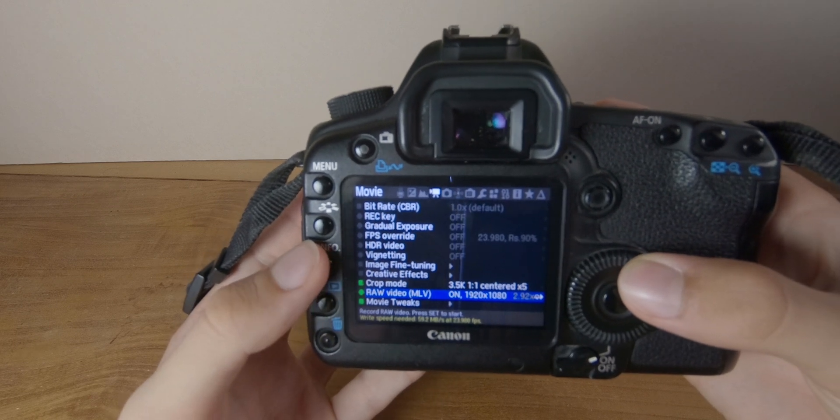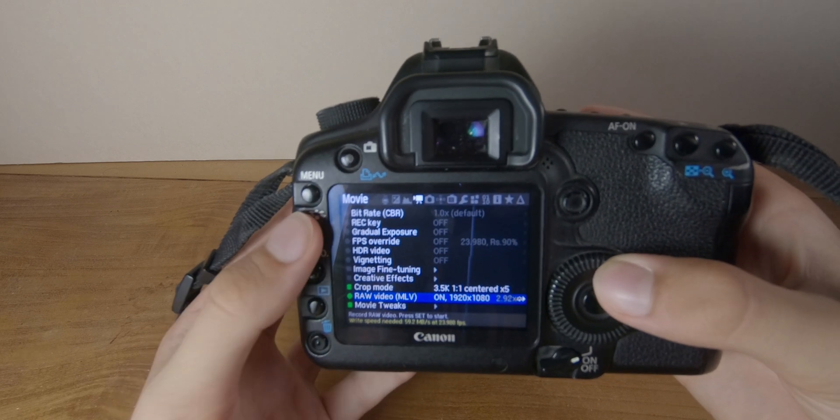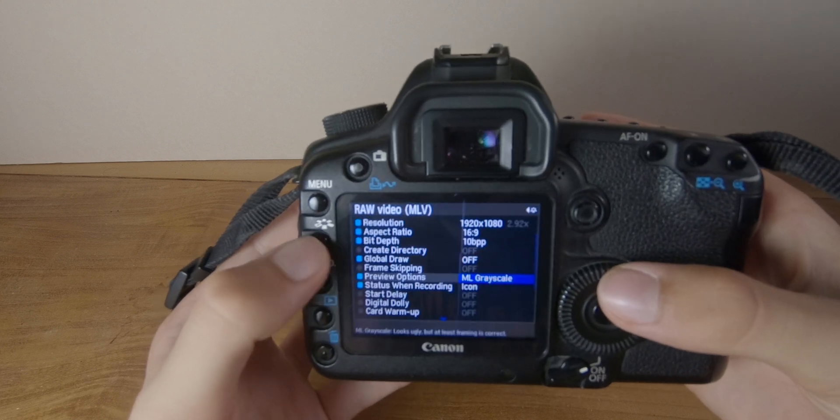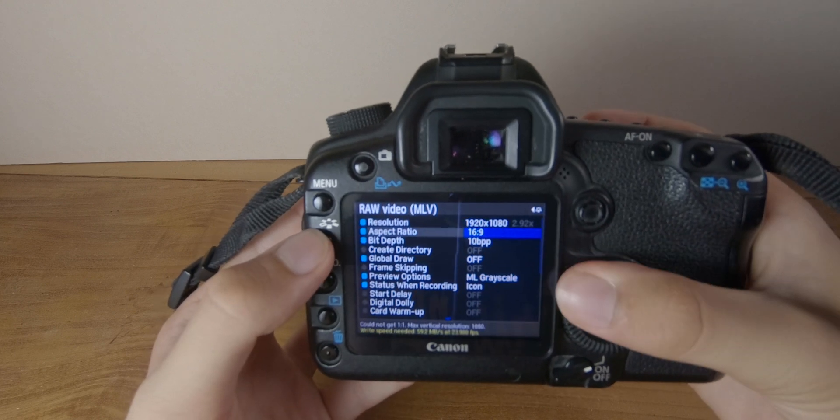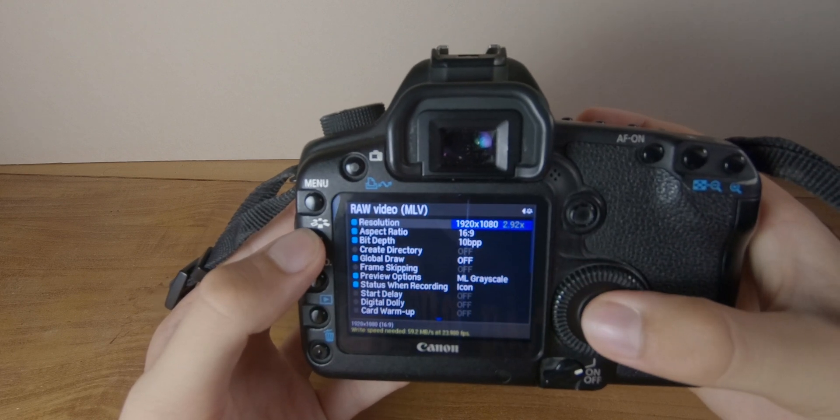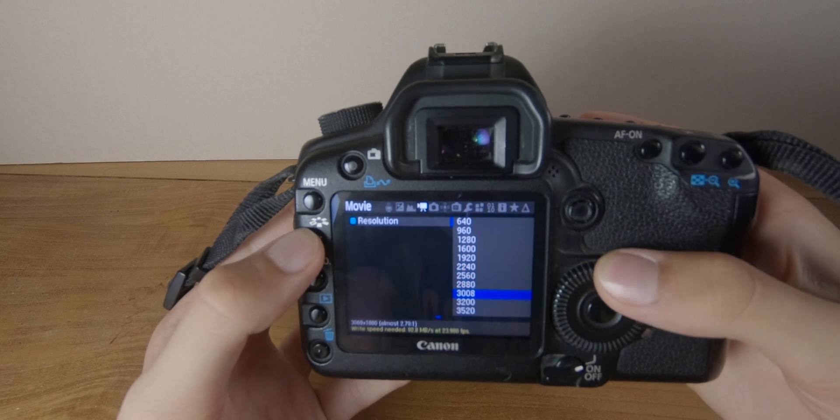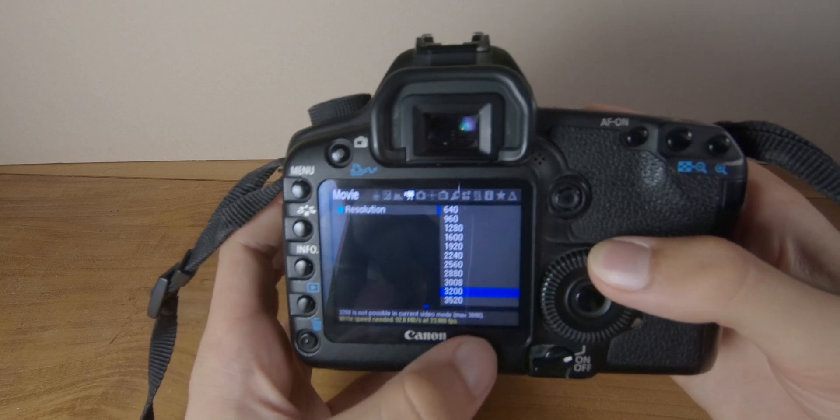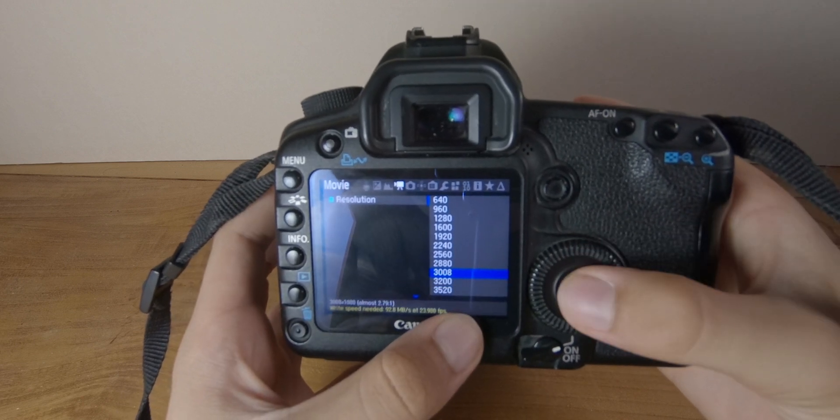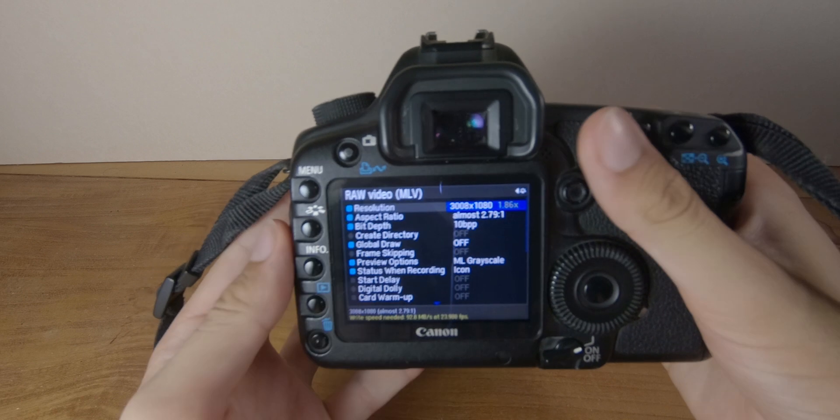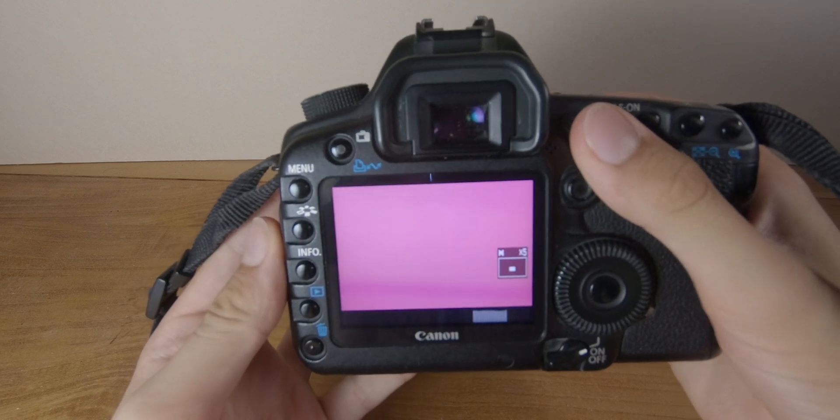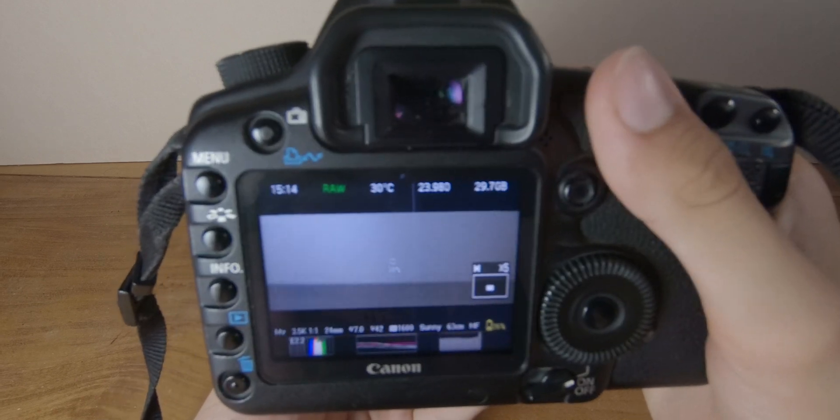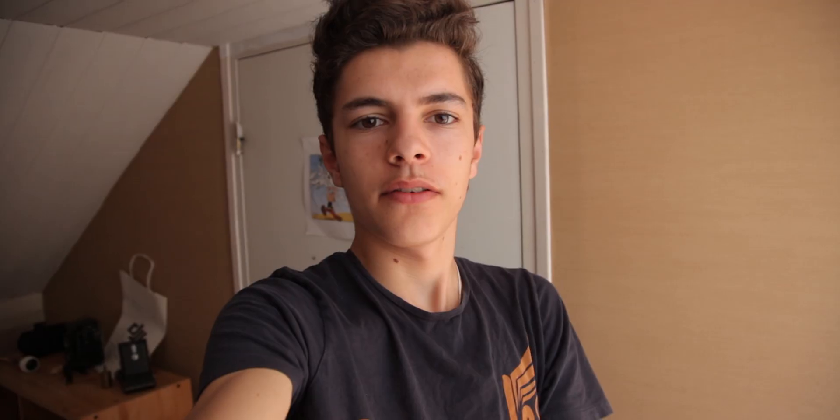And now RAW video is enabled. And by going back to RAW video options, click on the picture style button. And if you go to resolution, you can see that you can go up to 3008. So select that. And now you have 3008 RAW video. So that's it for today.